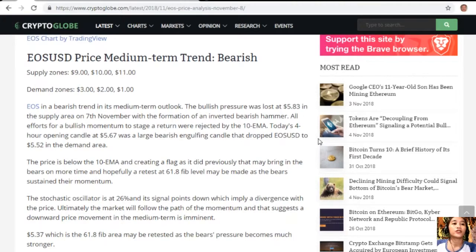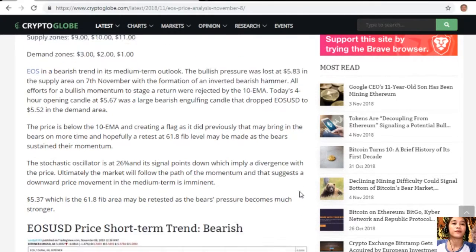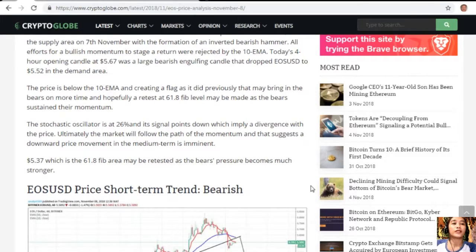The stochastic oscillator is at 26% and its signal points down, implying a divergence with the price. Ultimately the market will follow the path of momentum, suggesting a downward price movement in the medium term is imminent. $5.37, which is the 61.8 Fibonacci area, may be retested as the bears' pressure becomes much stronger.